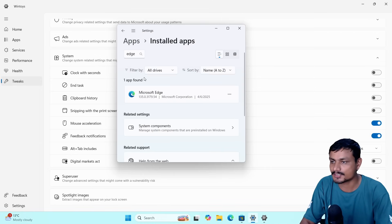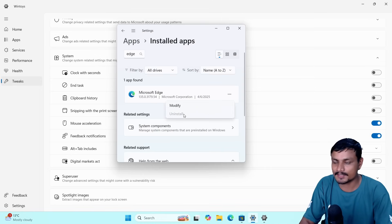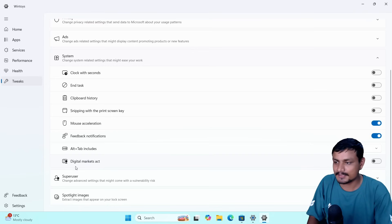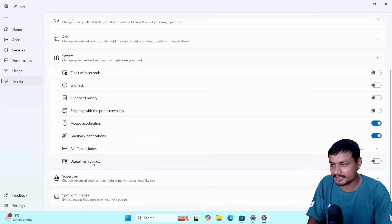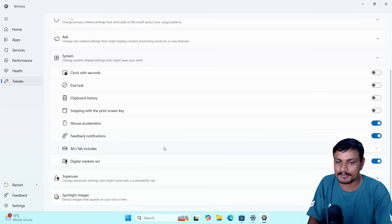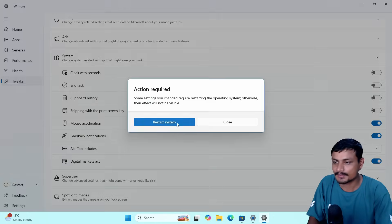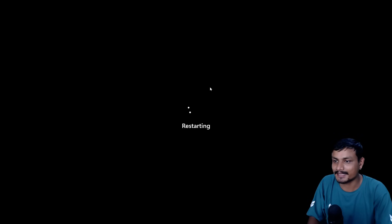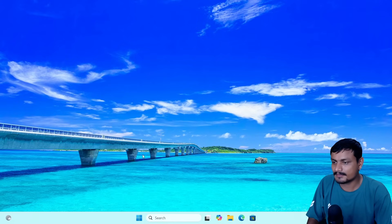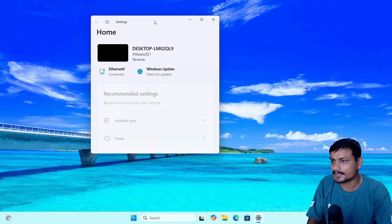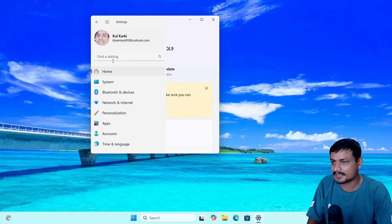You can see I can't uninstall Microsoft Edge. So what I can do is enable this feature, Digital Markets Act, from WinToys, and then I have to restart my PC so it will take effect. Once the PC is restarted, I can go into the Apps section and Installed Apps.